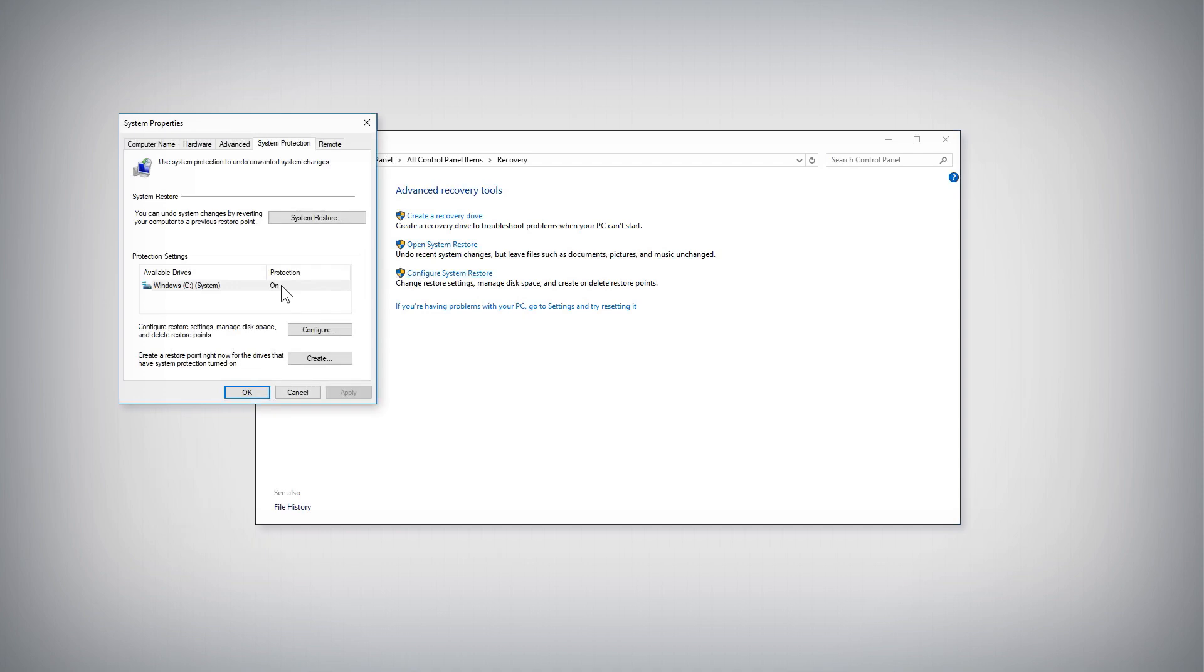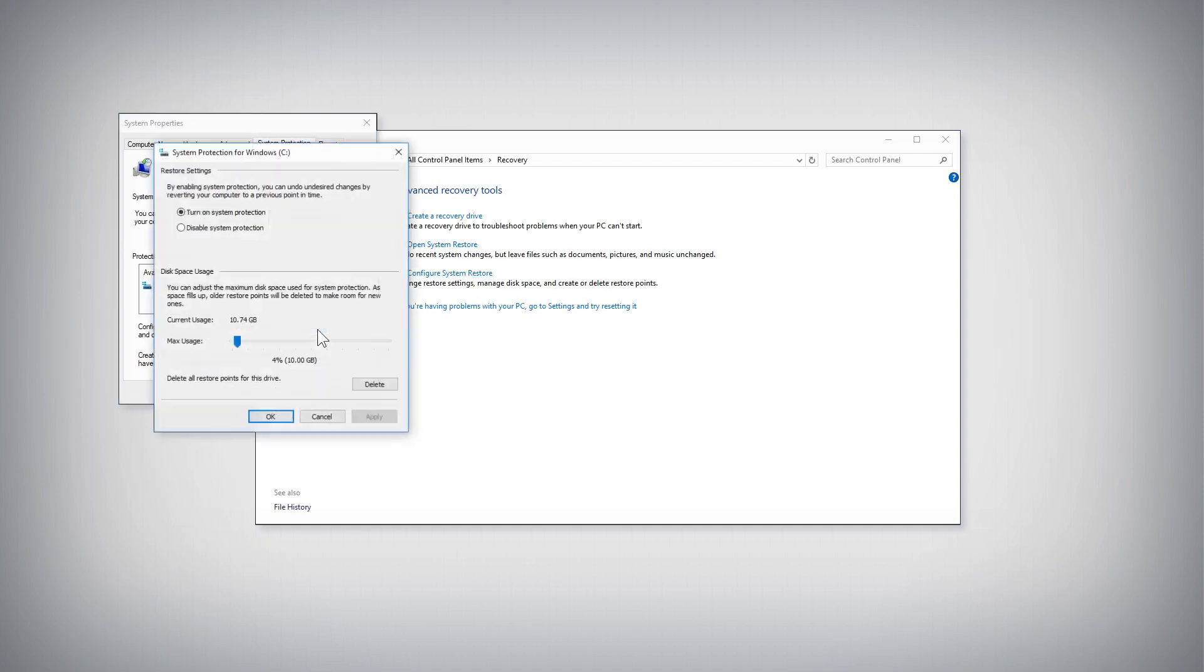This opens the Properties window for System Restore. Click the Configure button and make sure that Turn On System Protection is selected. Then click the OK button.